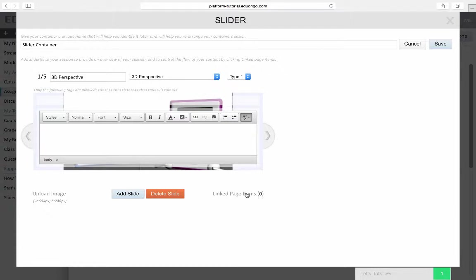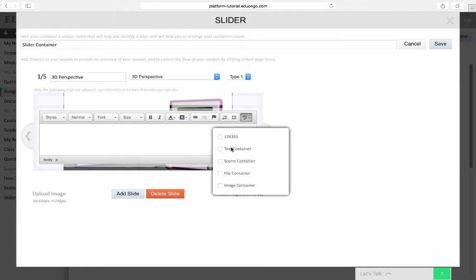Next, I'm going to link some page items to some of the sliders. This is where we tie back to what I was doing earlier, which was creating additional containers in this assignment.